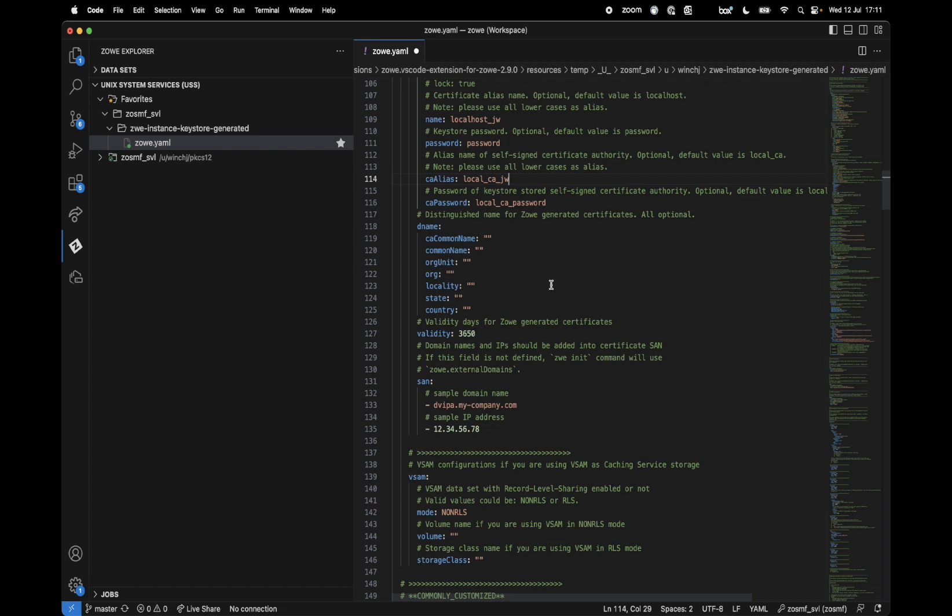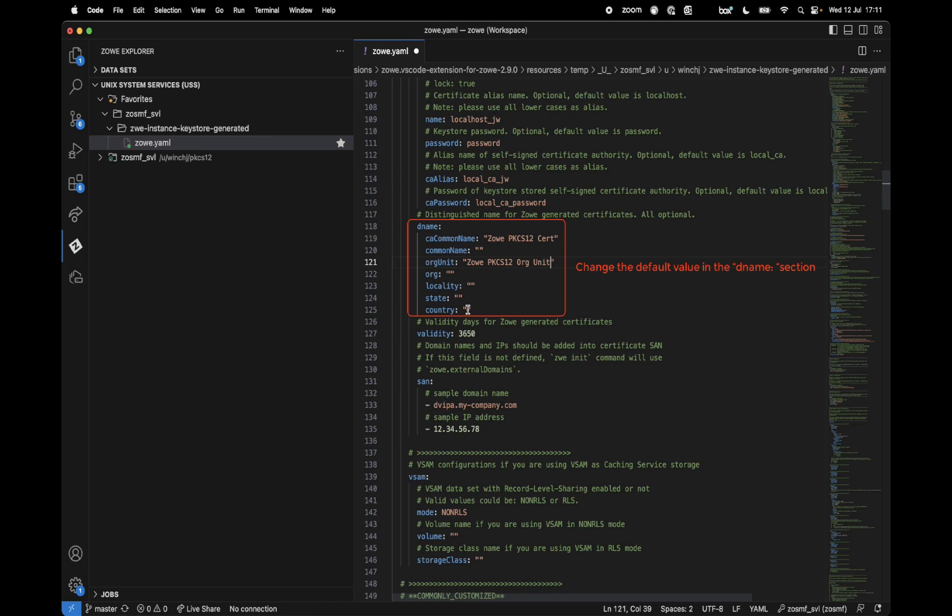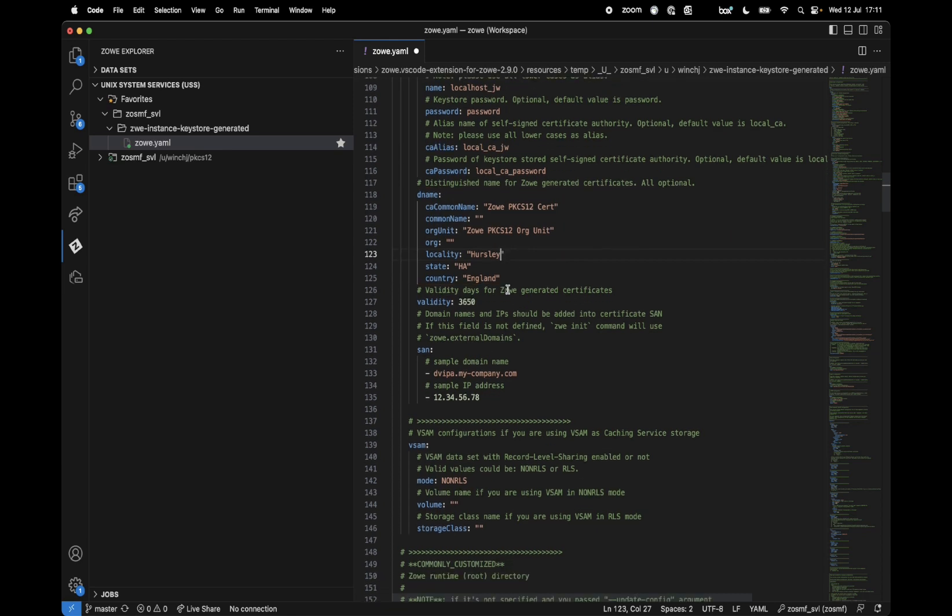Now we have defaults for all of these. I'm going to actually change some of them. I'm going to call it Zowe PKCS-12-cert for the common name and org unit. The country, I'm currently in England, state is Hampshire, locality, little village that I live in called Hursley. Just put some defaults in there, if not, defaults will be picked for you.